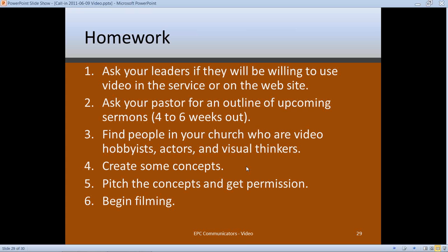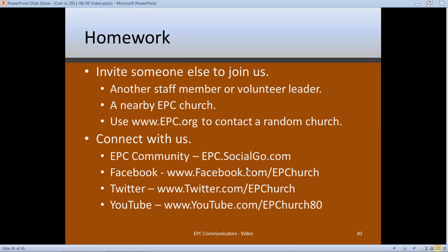Go ahead and do your filming, put your project together, and send me a link so I can see when it's done. For other homework: if you haven't invited somebody to our group, please do — membership has grown flat. I'm hoping to bring more people in at General Assembly in two weeks. If you've got a Facebook page or Twitter account, let us know so I can connect with you. I'm going to be tweeting from General Assembly, so follow EP Church on Twitter and look for the hashtag pound-31-GA.